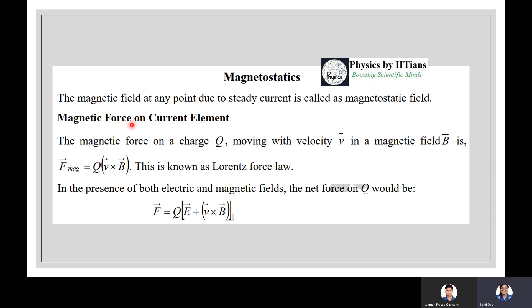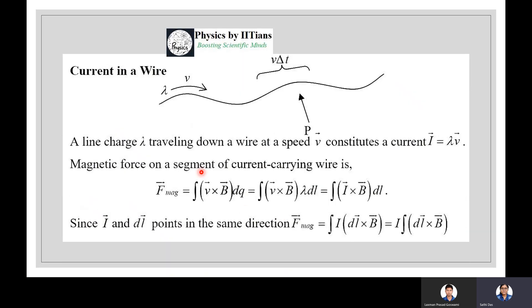If there is a current element and current is flowing along it, what will be the magnetic force on that element? The magnetic force on a charge q moving with velocity v in a magnetic field B is F_magnetic = q(v × B), known as the Lorentz force law. If both electric and magnetic fields are present, the net force on charge q is F = qE + q(v × B).